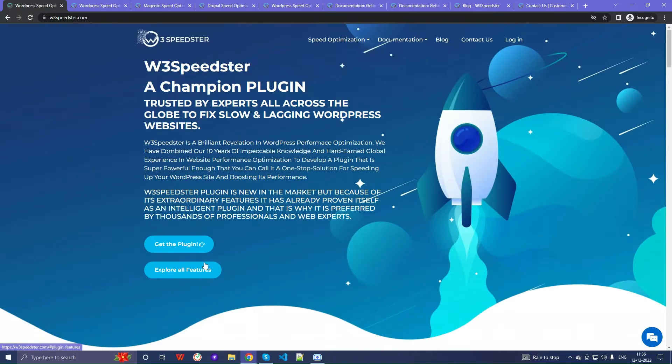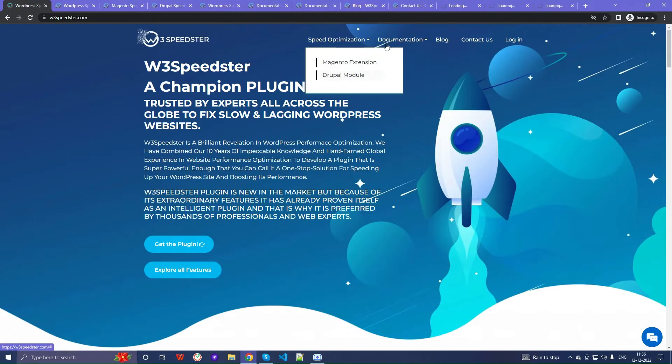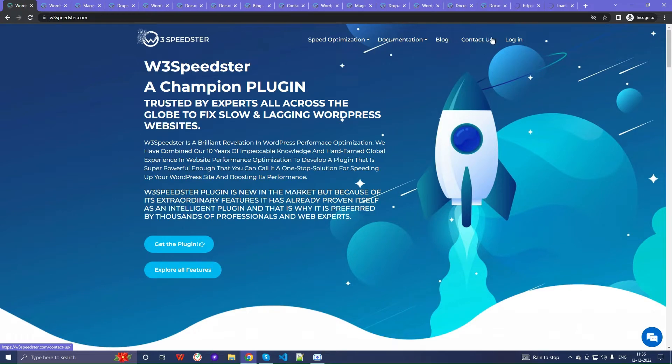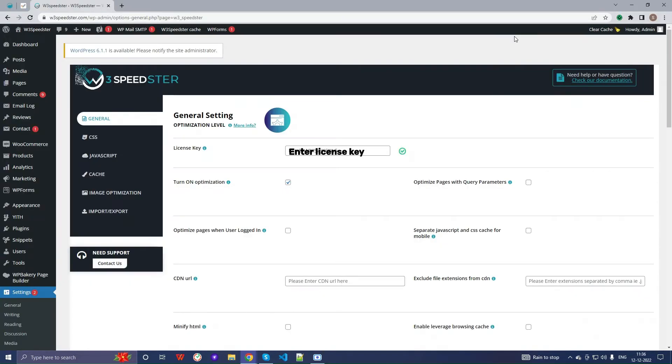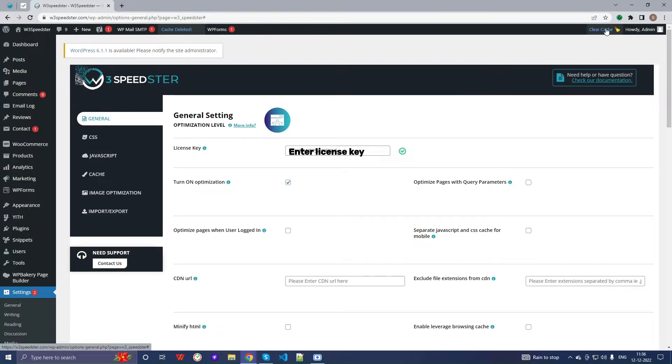Now, scroll through all the pages of your website, opening each and every post and page. Then go to your WordPress admin and clear all the cache available, including the server and CDN cache.